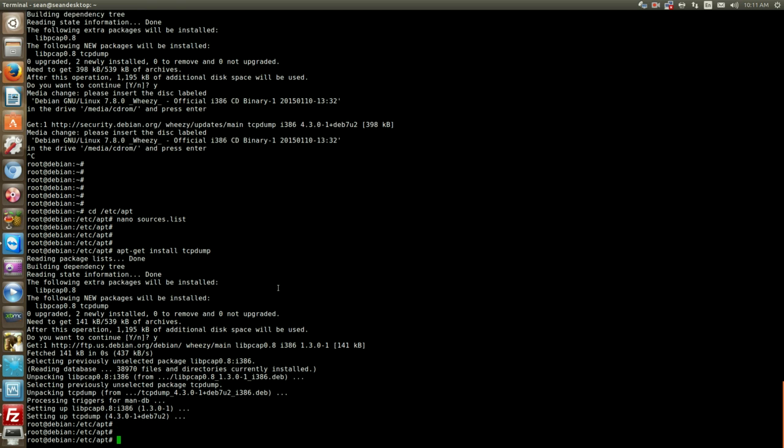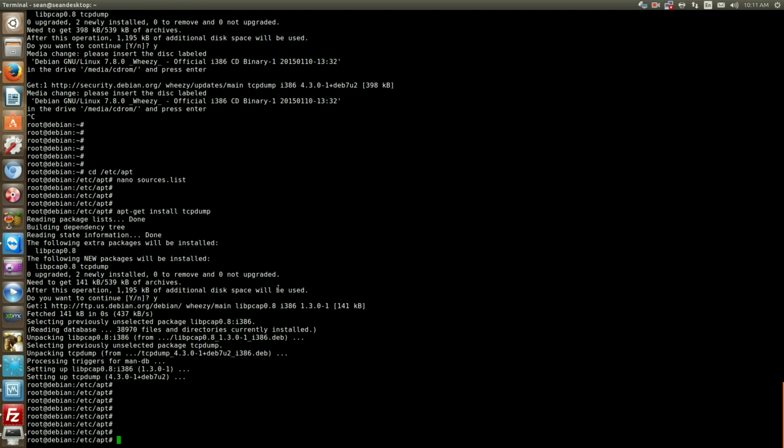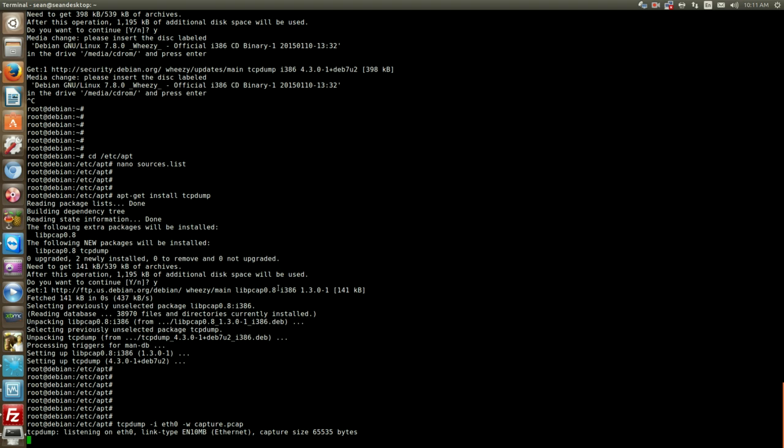Now to run tcpdump it's pretty simple. So do tcpdump -i eth0 -w capture.pcap. So what this is, is tcpdump interface eth0 and we're going to write out a file named capture.pcap. And that will properly format the pcap file to be opened by Wireshark.